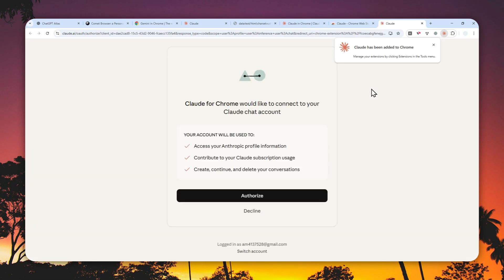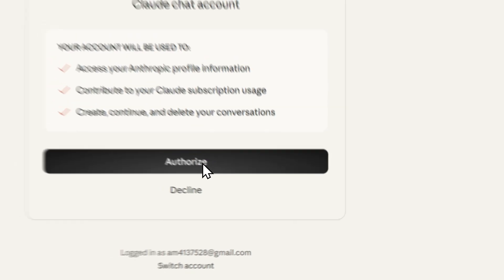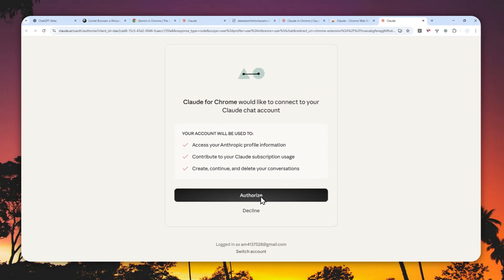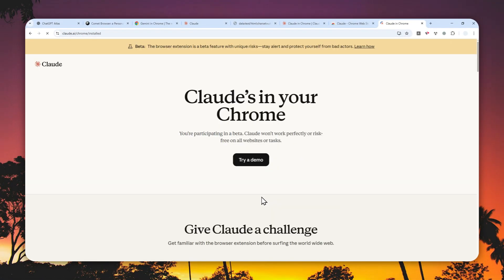Just click the 'Add to Chrome' button, wait for the extension to be installed, and authorize access to your account by clicking 'Authorize'. By the way, the agentic feature is, at least right now, only available if you're using the paid version of Claude.